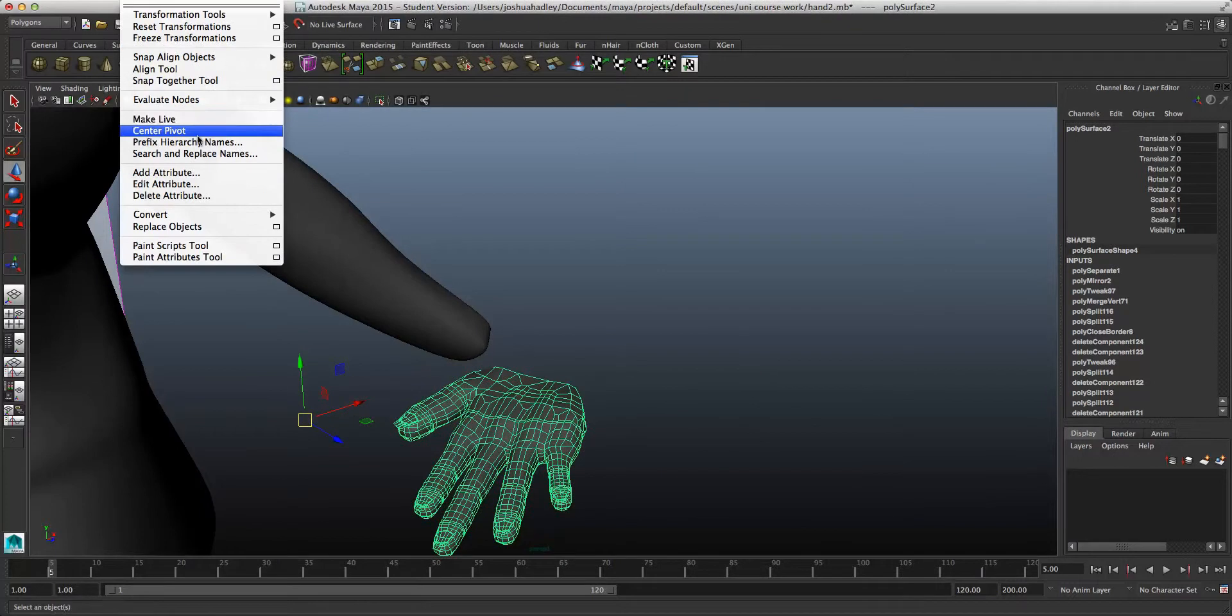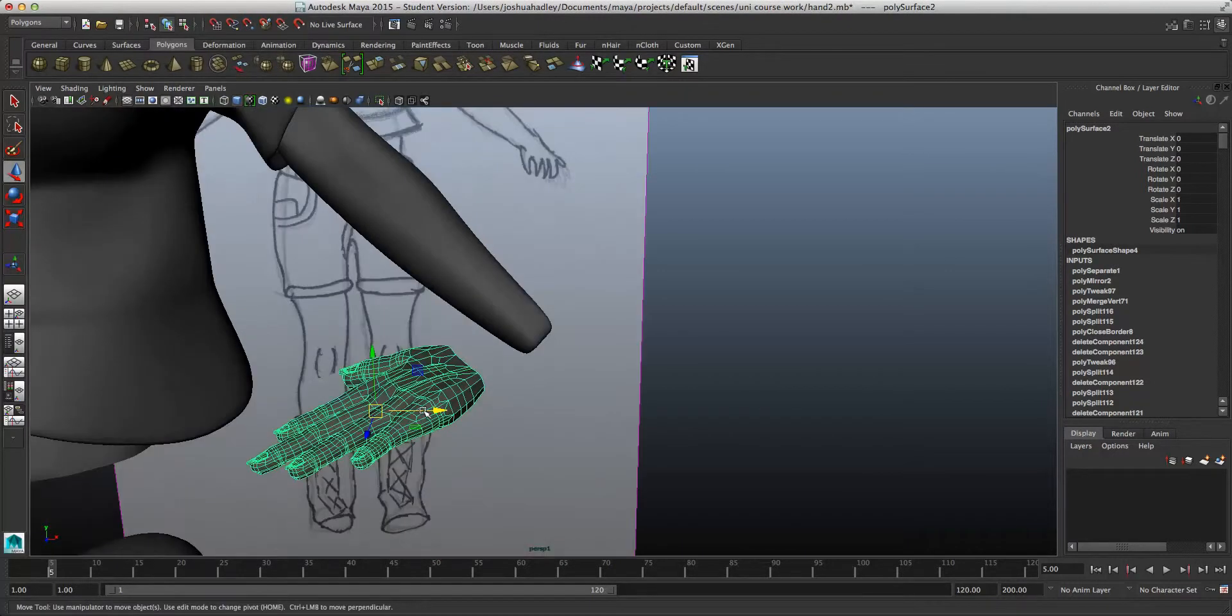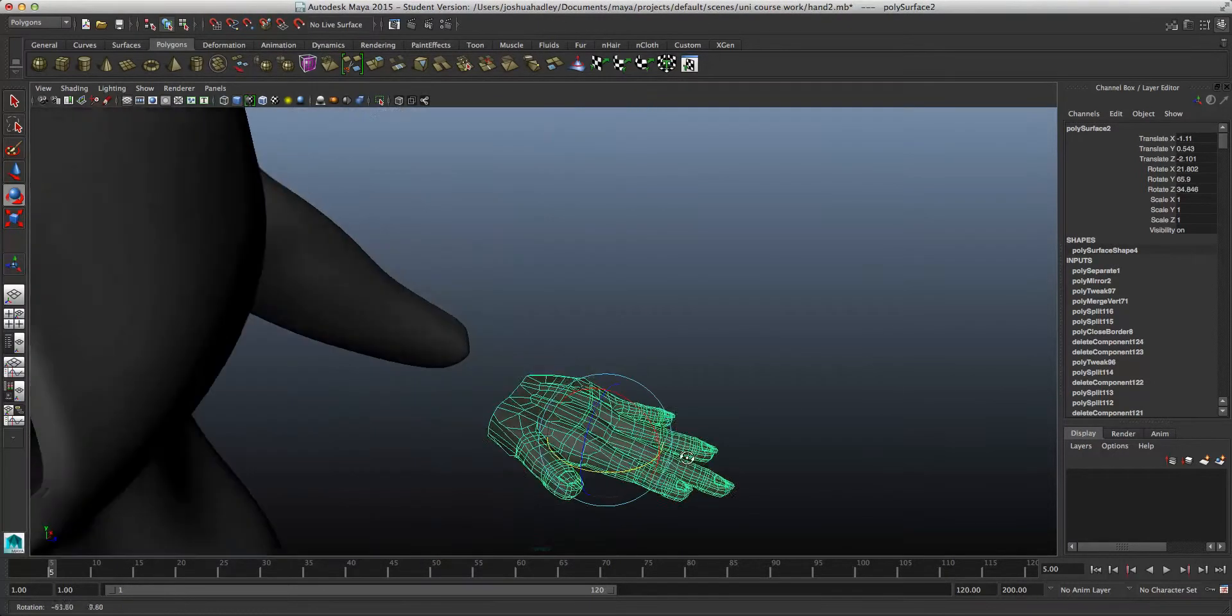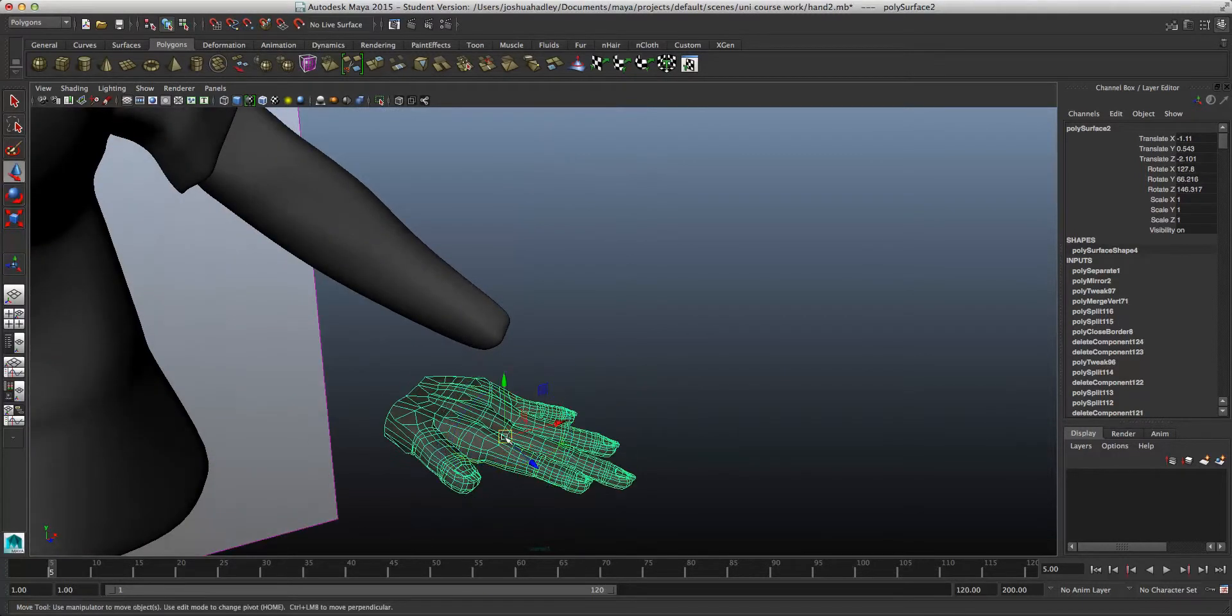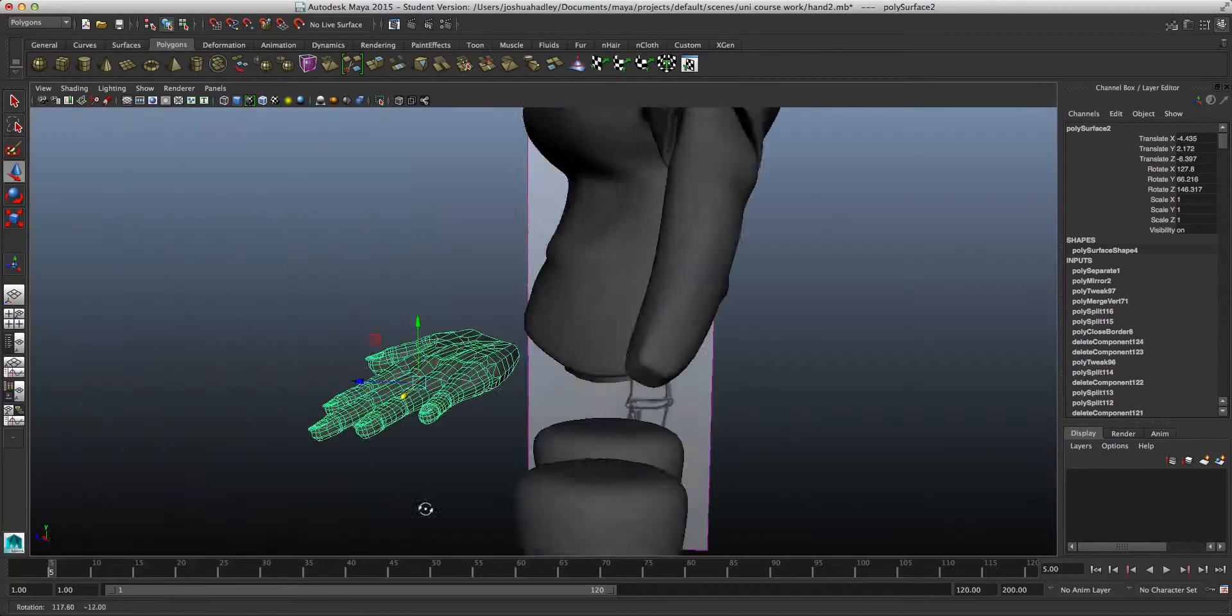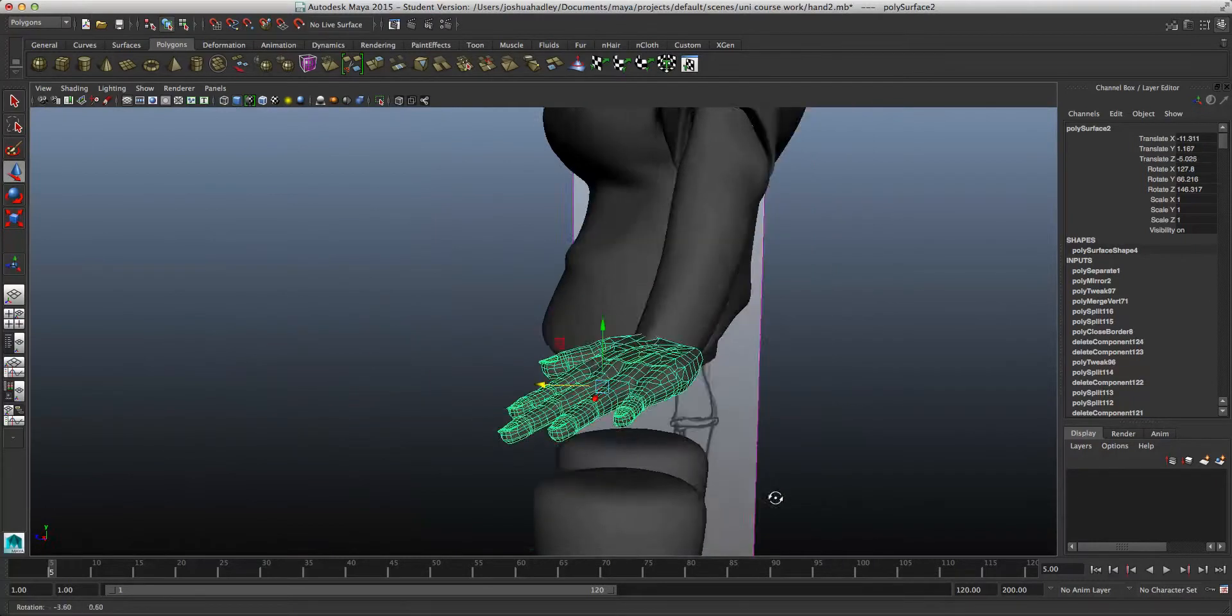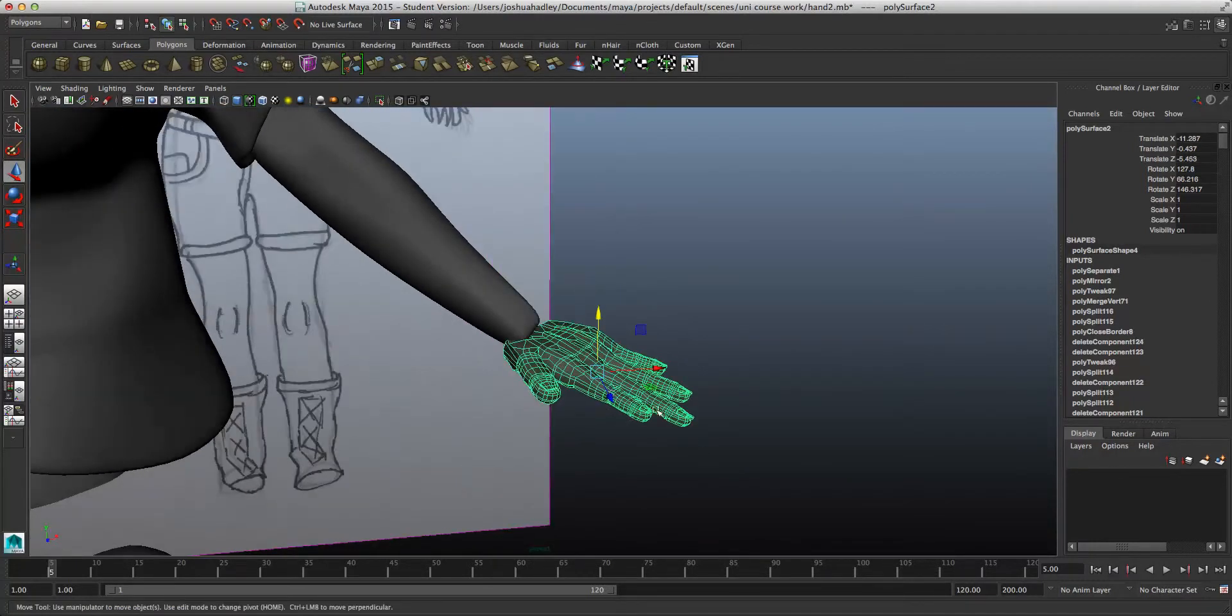Now, I'm just going to center it, and it just makes moving it a lot easier. Now, I'm just going to rotate it into the right position now, until it's spot on.